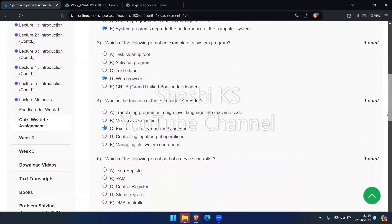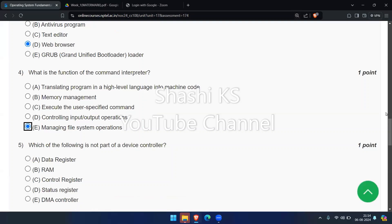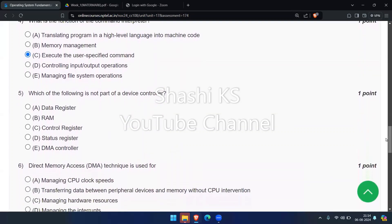The next question: which of the following is not part of a device controller? The options given are data register, RAM, control register, status register, and DMA controller. A device controller normally has data registers, control registers, and status registers, and occasionally a DMA controller as well. The one which is not part of a device controller is RAM — random access memory.